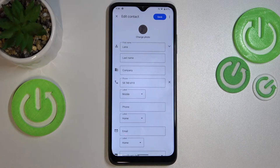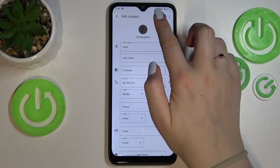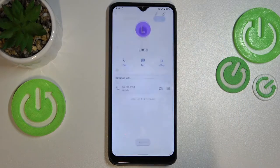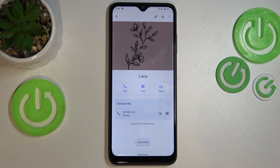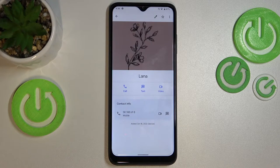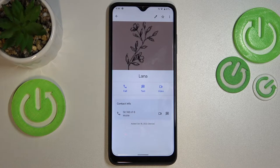As you can see, the photo has been applied. Remember to tap on 'Save' in the right upper corner. And here we've got our contact with the photo saved.